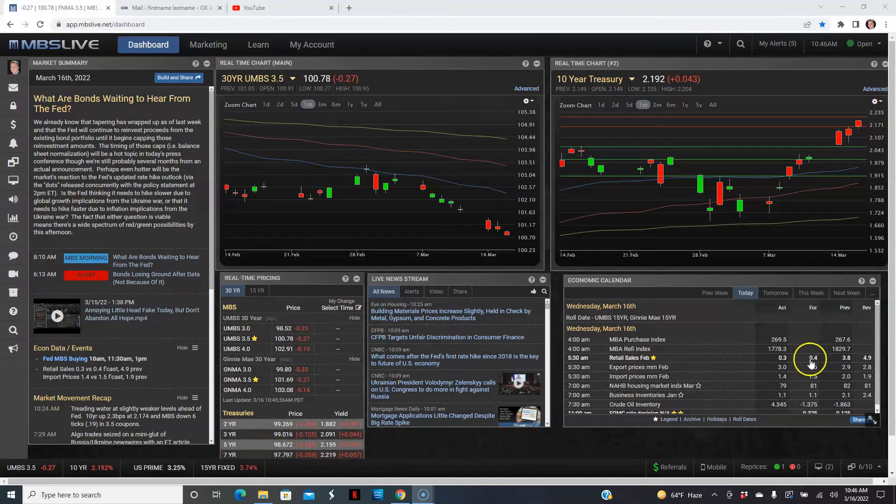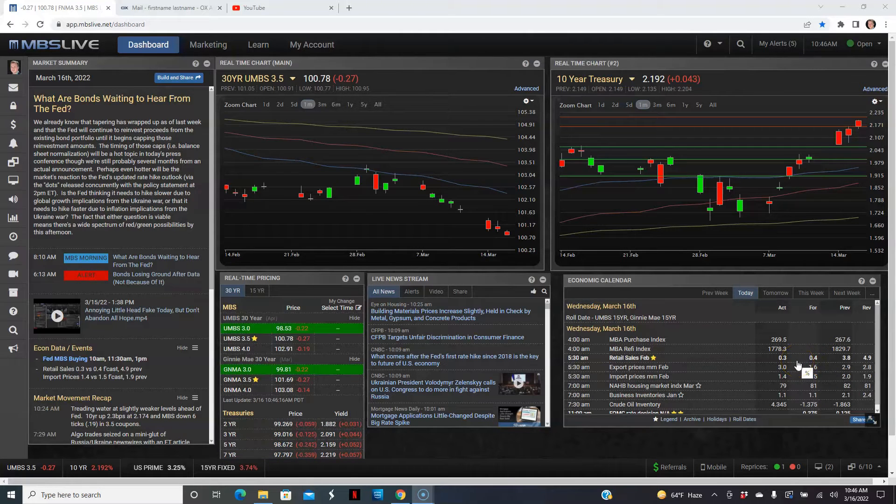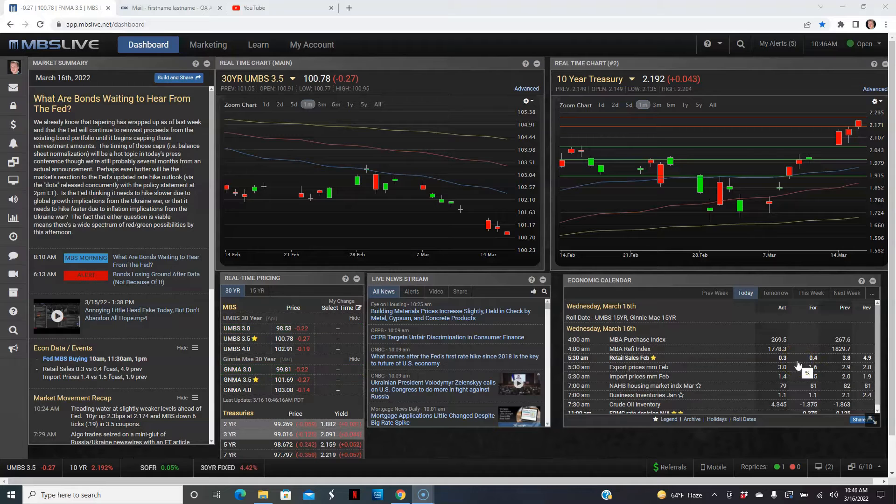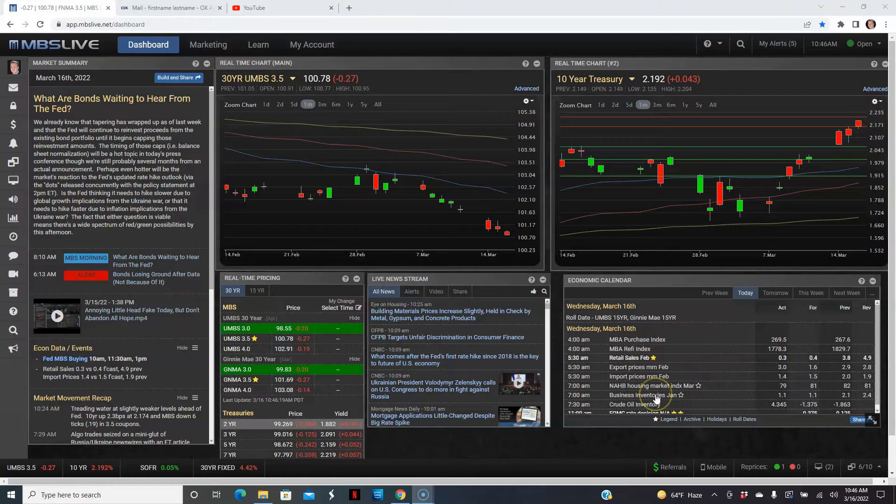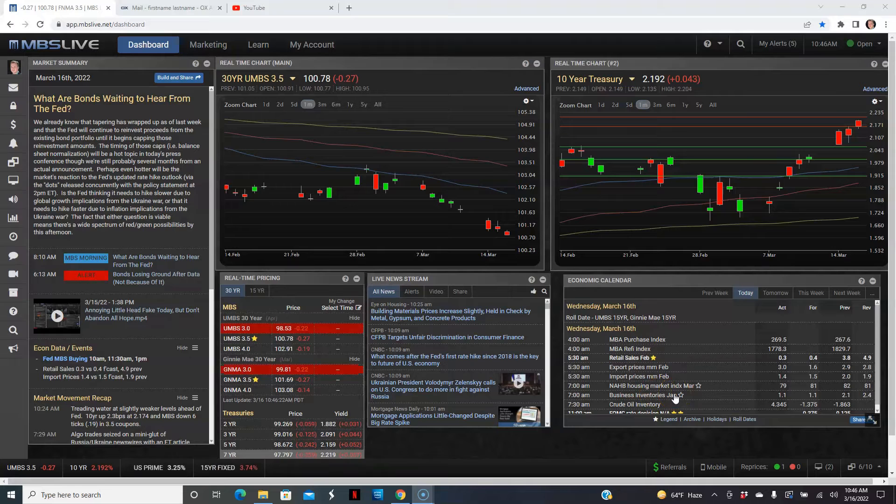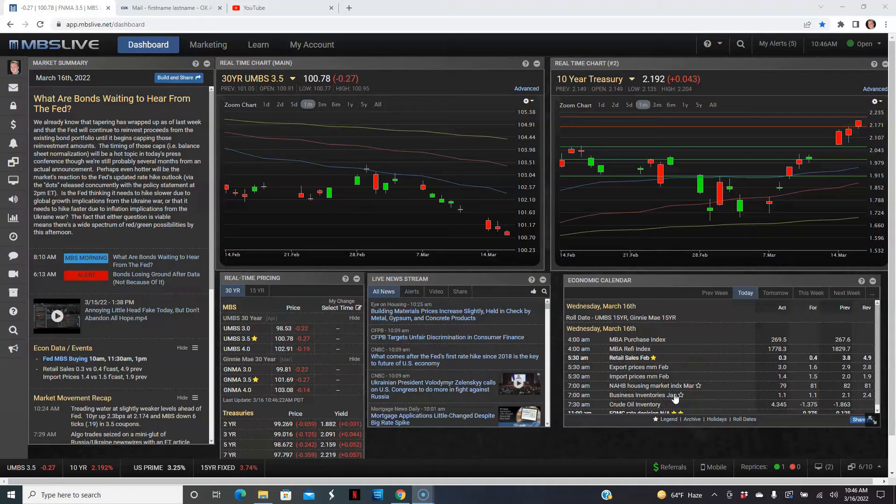Now we also got the NAHB housing market index. This engages confidence with home builders. And it went from 82 back in February.